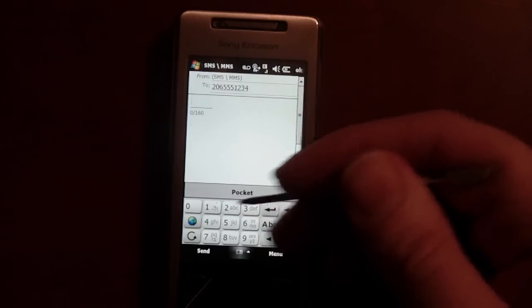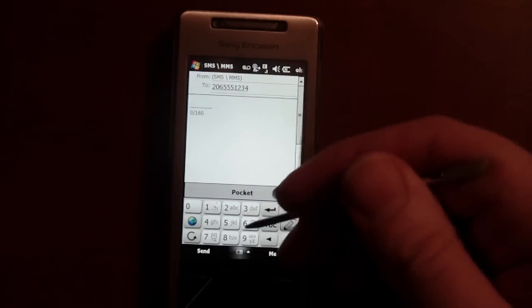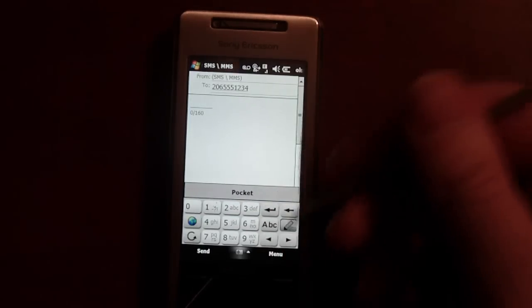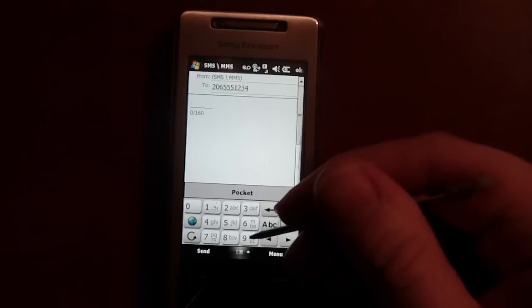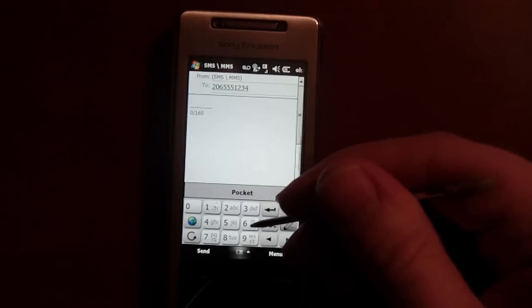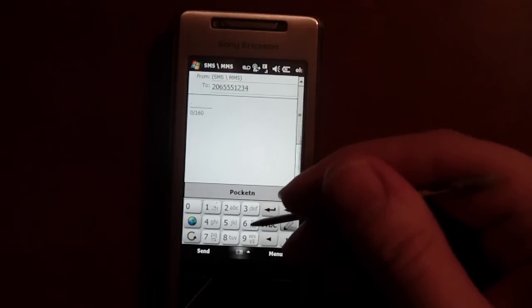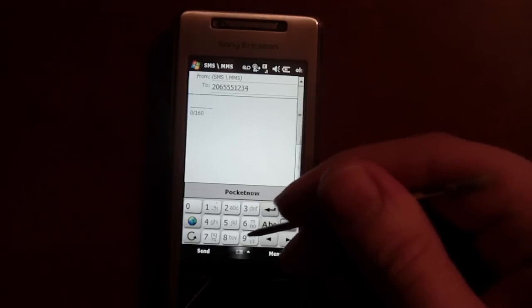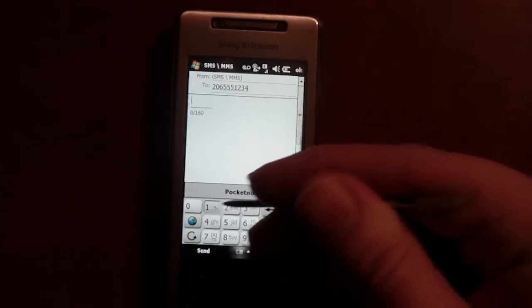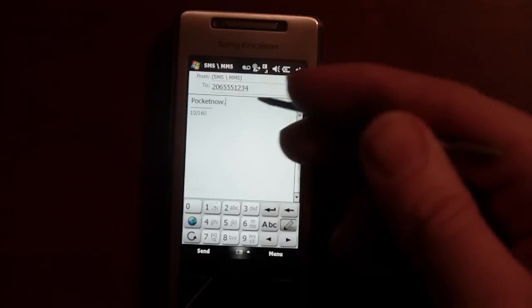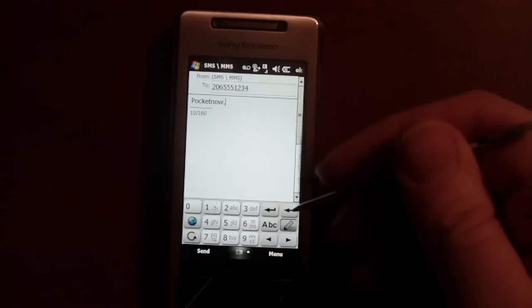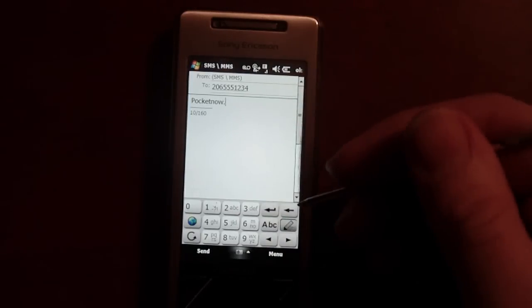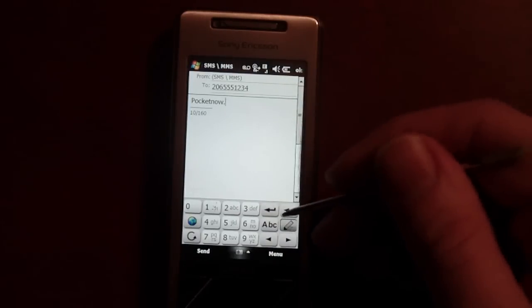And you have to hold it down. There it is—it typed it with a period. That's perfect.